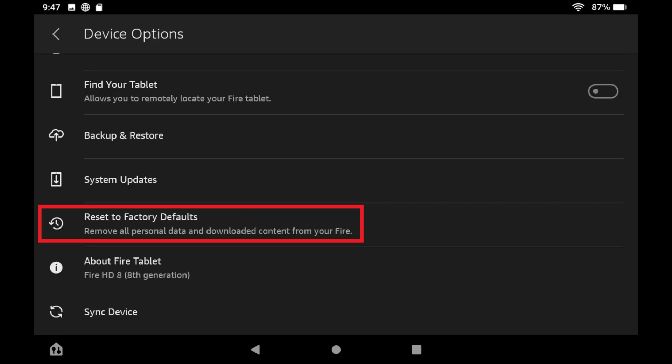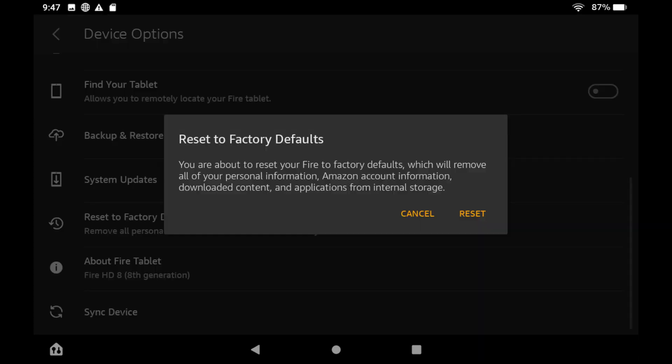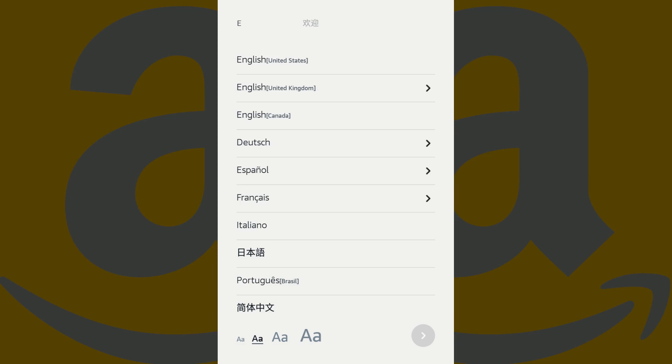Step 3: Scroll down this menu and then tap Reset to Factory Defaults. A window warns you that resetting your Kindle Fire to its factory default settings will remove all of your personal information, Amazon account information, downloaded content, and applications from internal storage. Step 4: Tap Reset in this window. Your tablet will reboot and load up to the first screen in the setup process where you're prompted to choose what language you want your Kindle Fire to operate in.